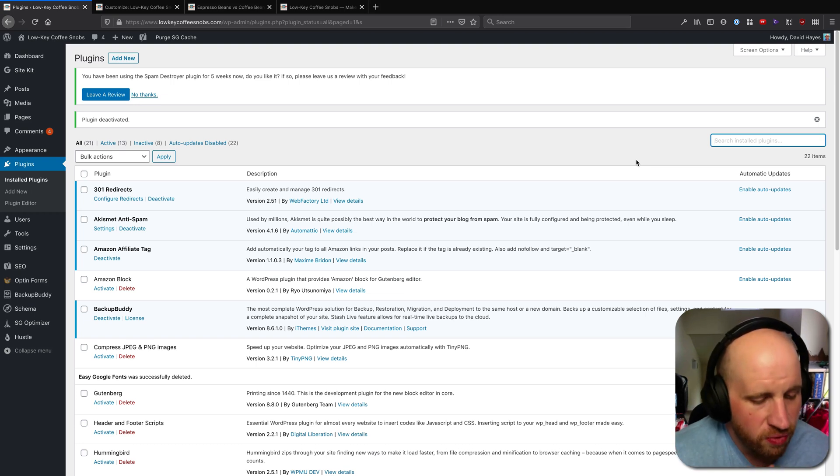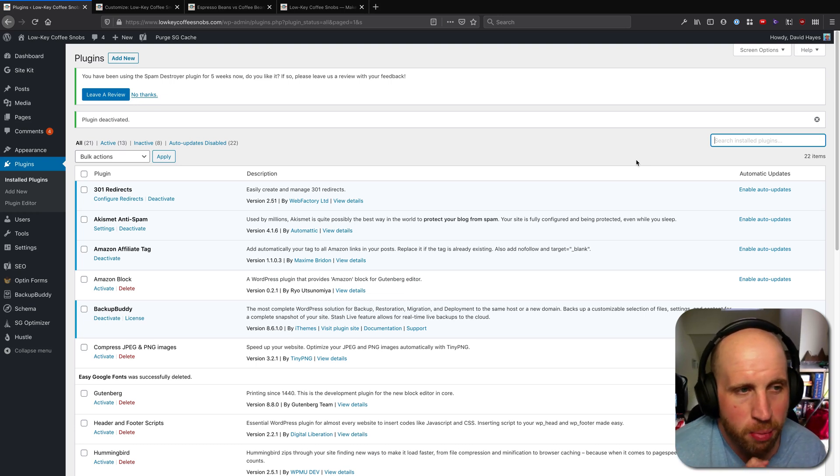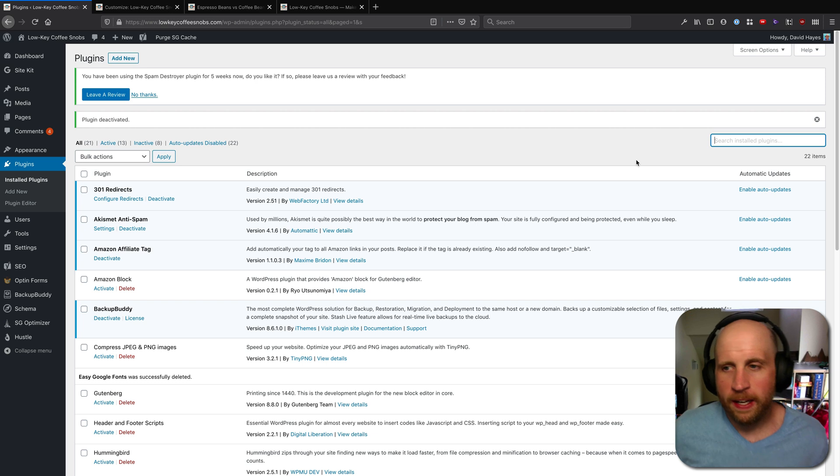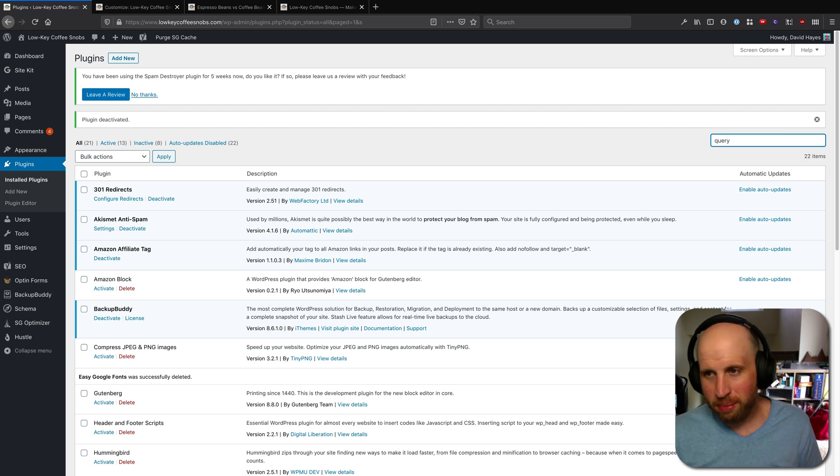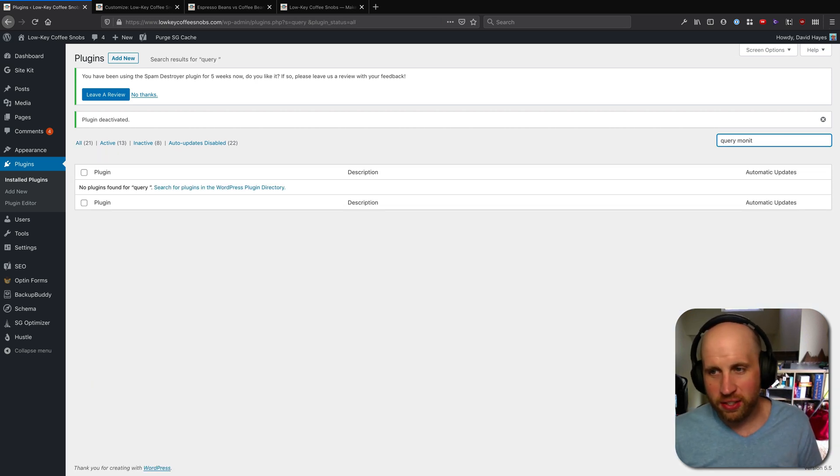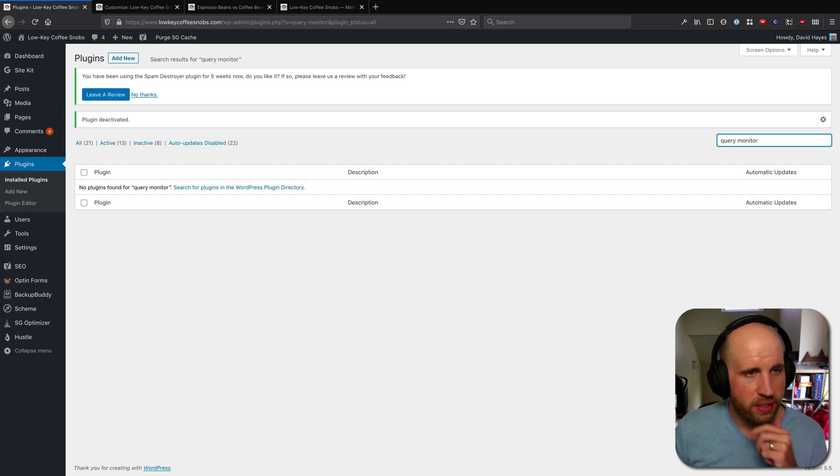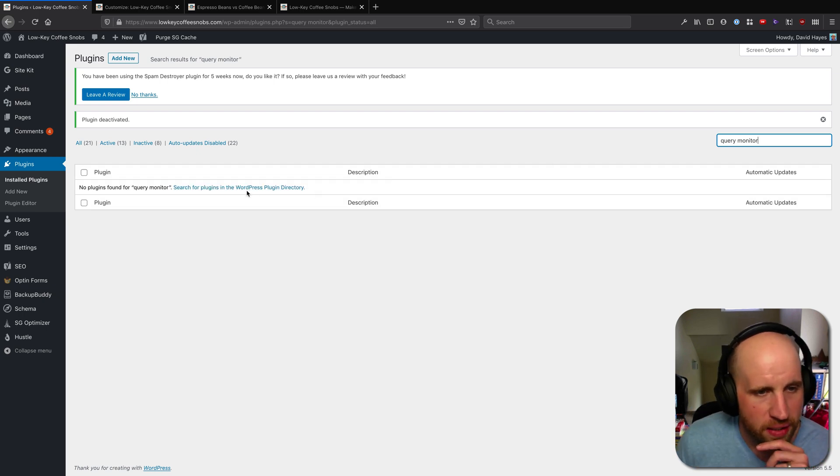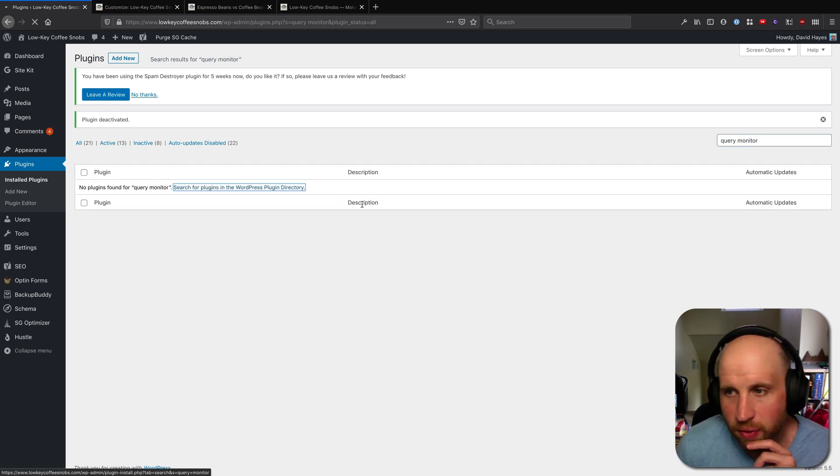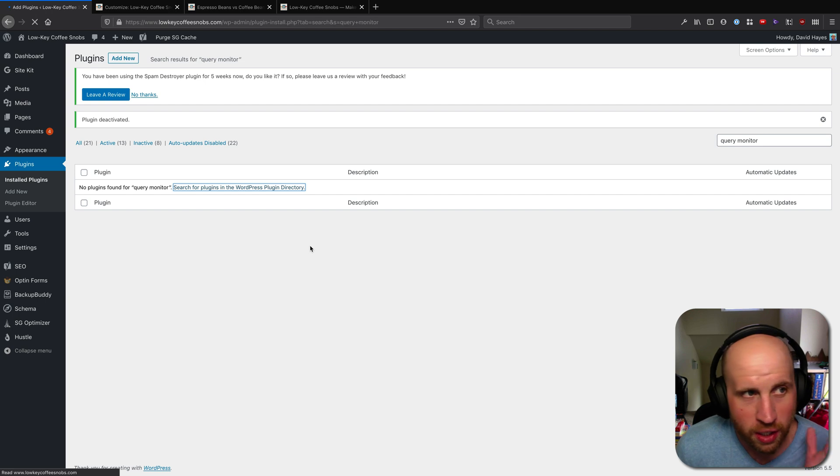In this video, I want to show off one of my favorite development plugins, and explain why it's maybe not a great idea to install it on your site. It's called Query Monitor. I don't have it installed on this site, so I'll go ahead and search for it in the WordPress plugin directory.